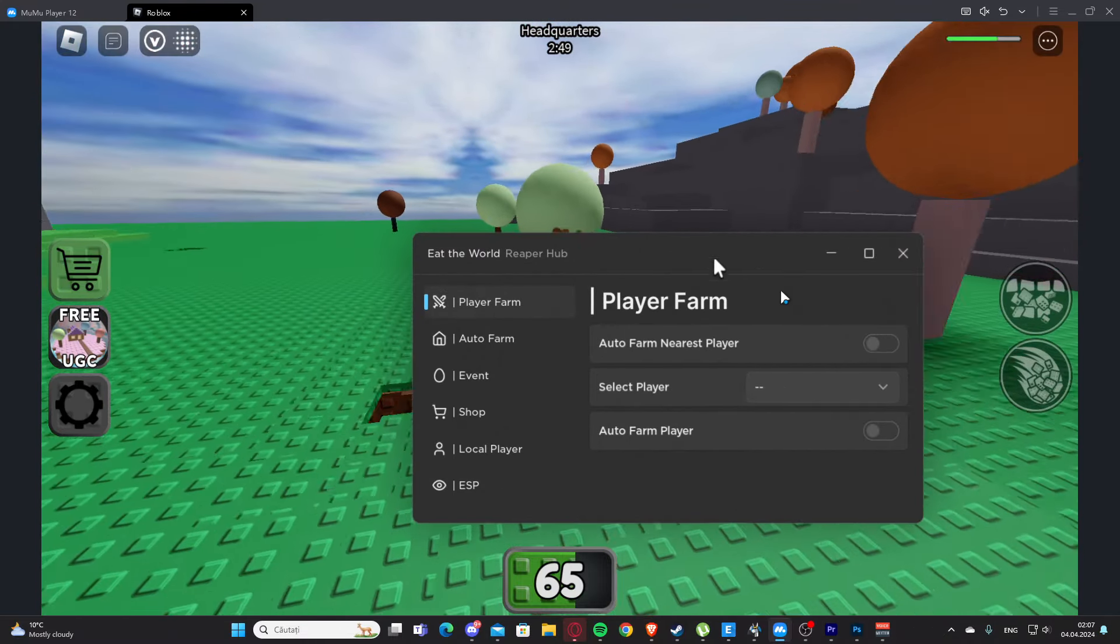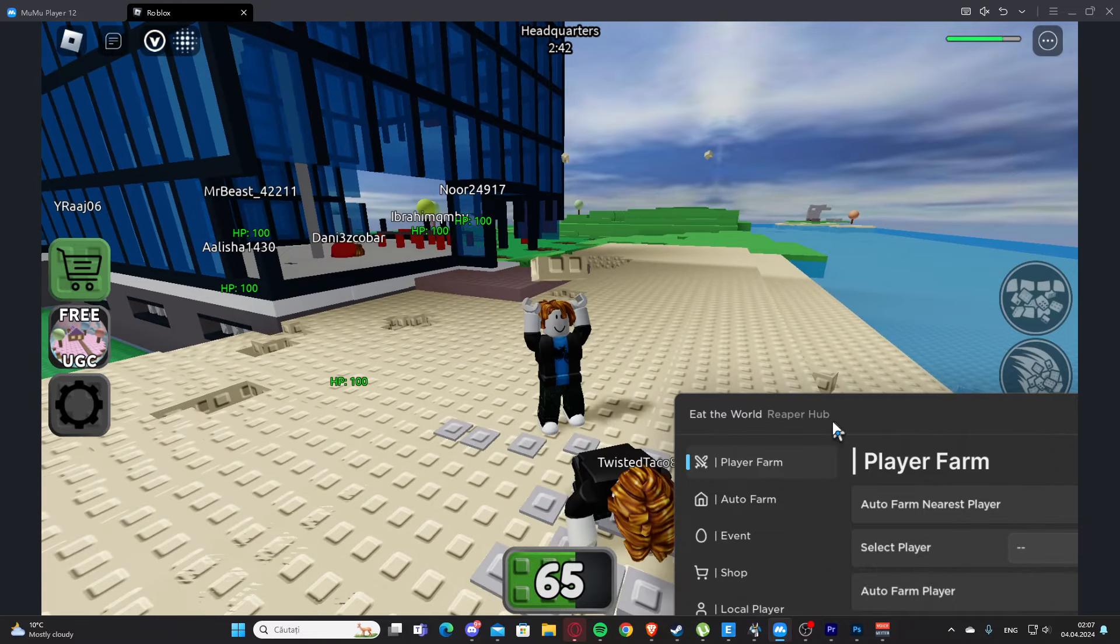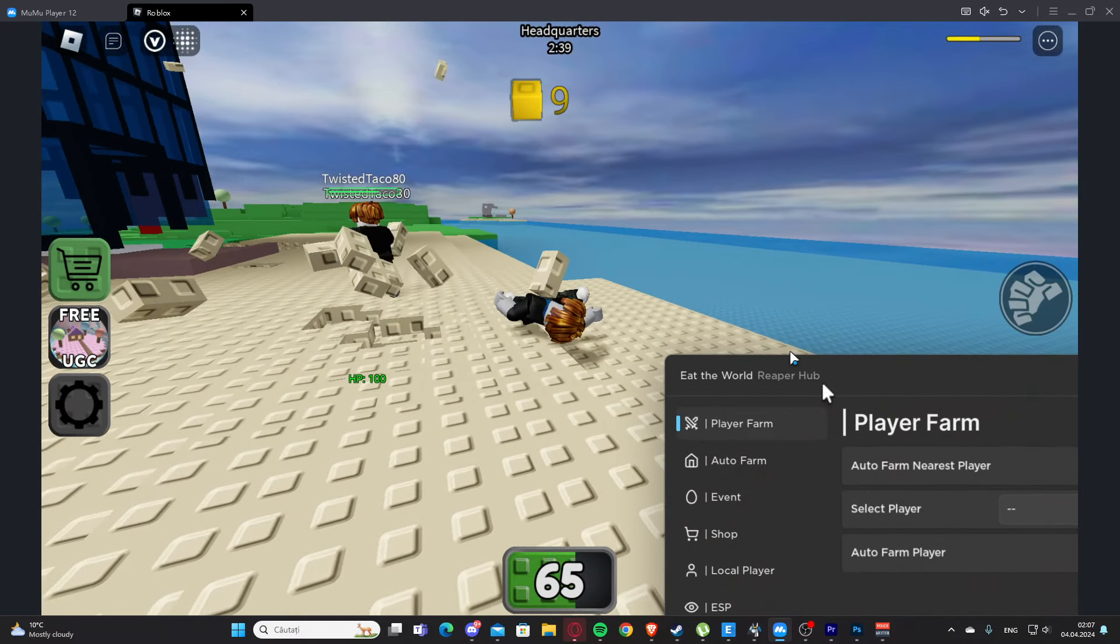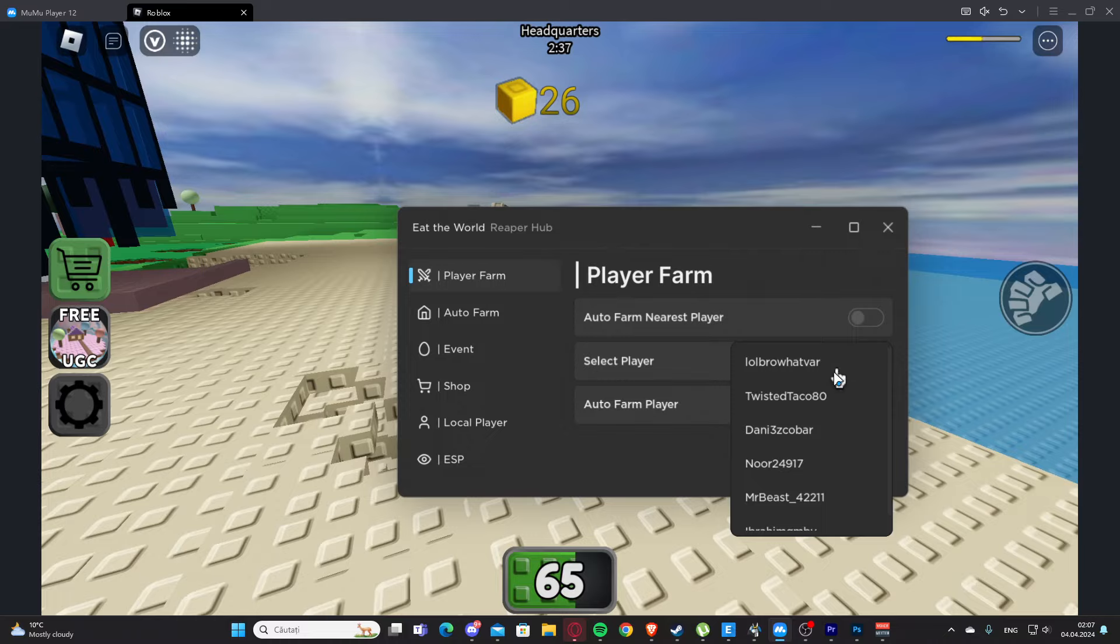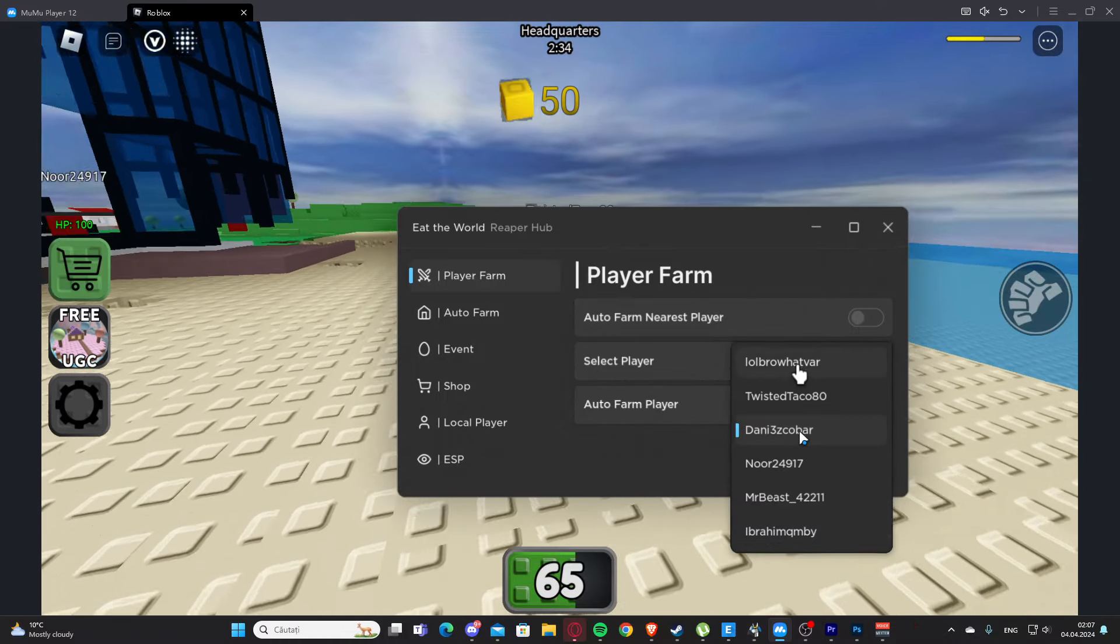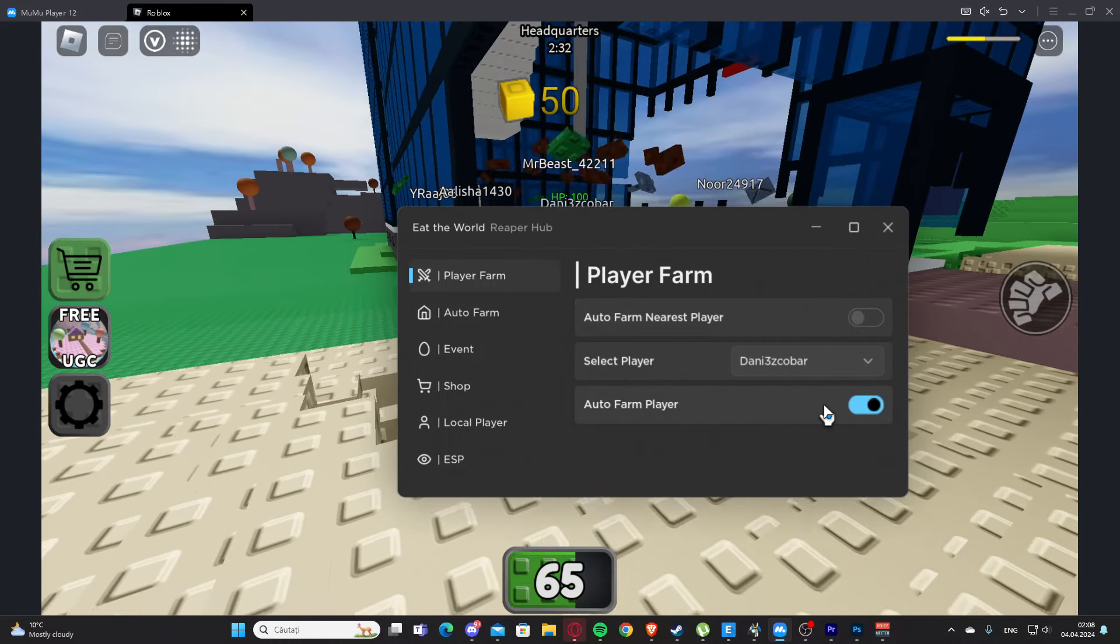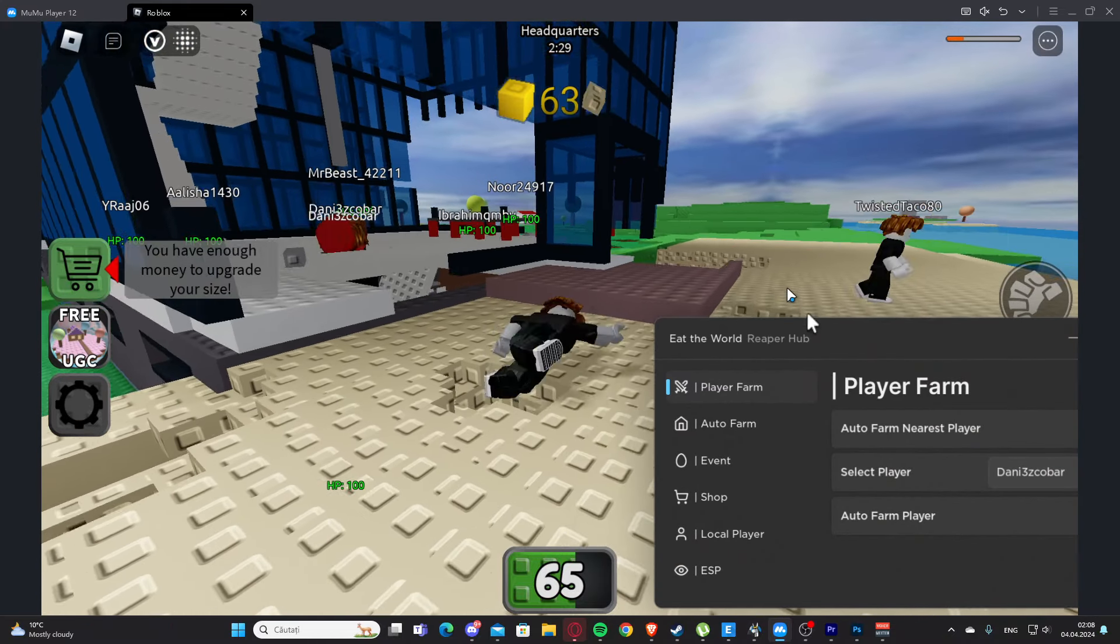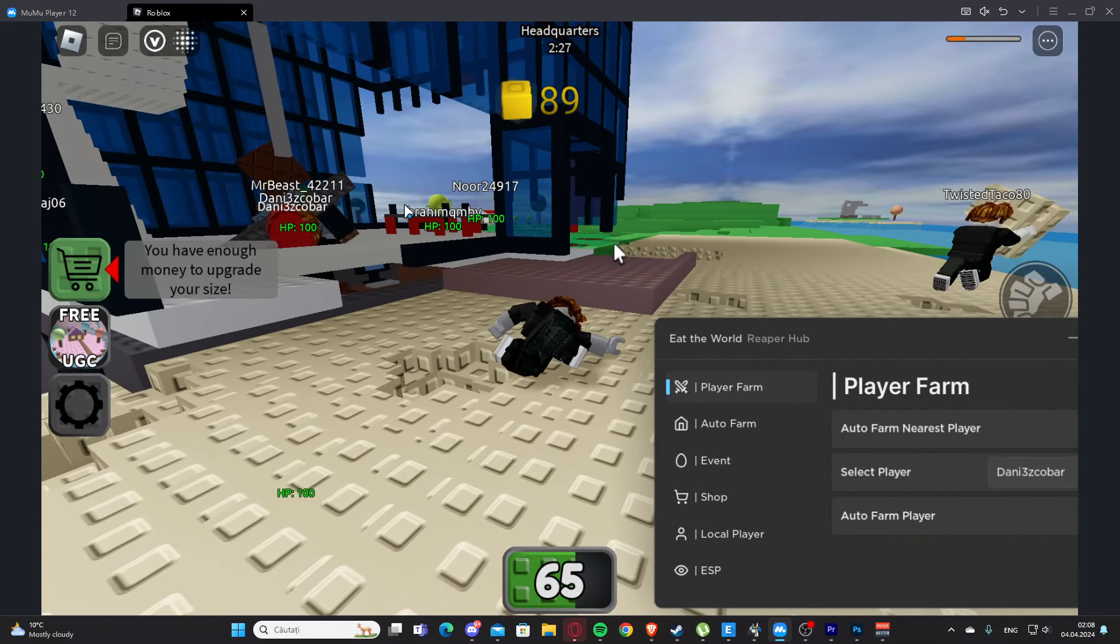We also have player farm. We have auto farm here as player if you want to kill them. As you can see it's working. We also have select players so we can farm a specific player here.